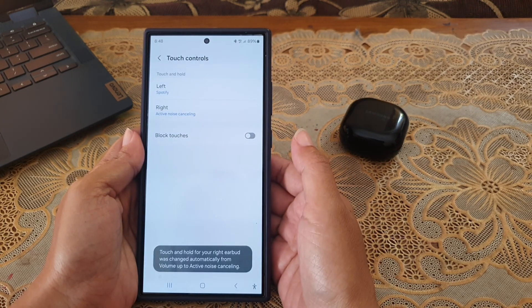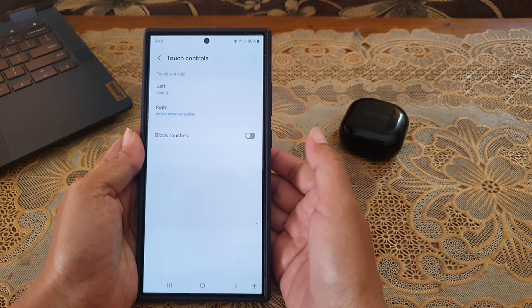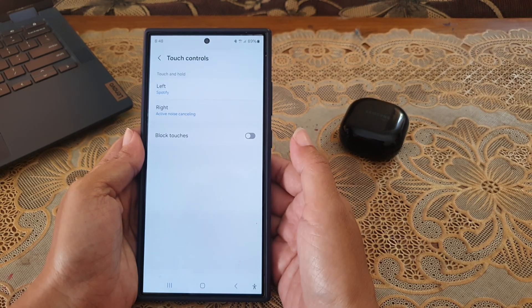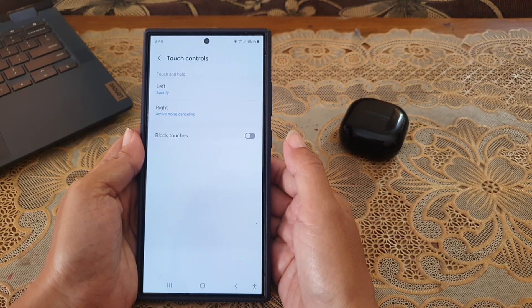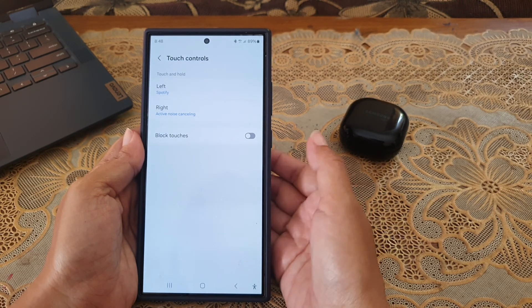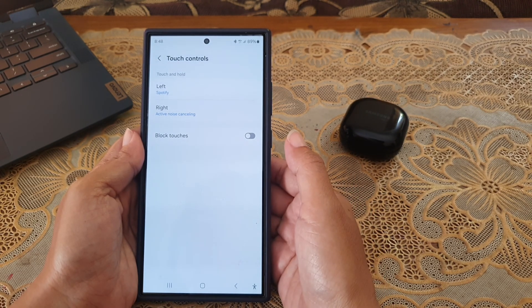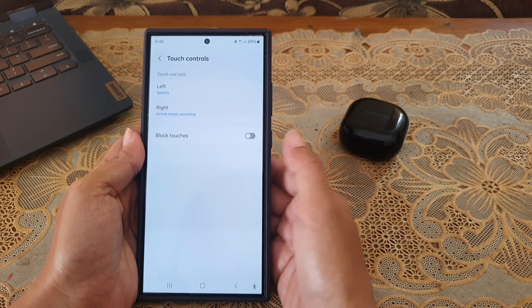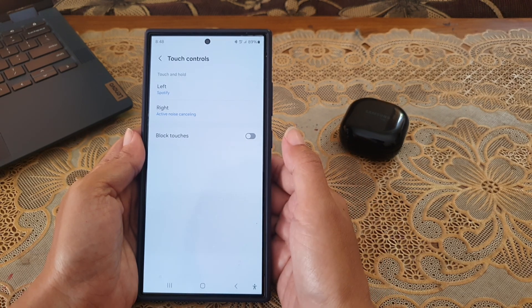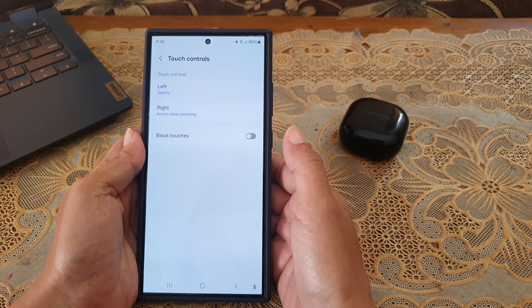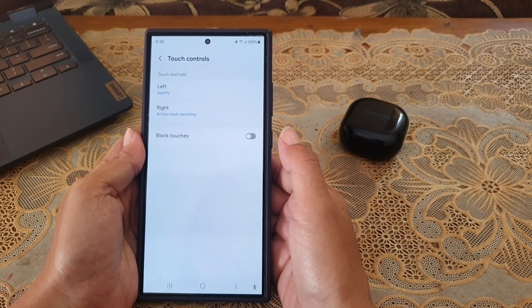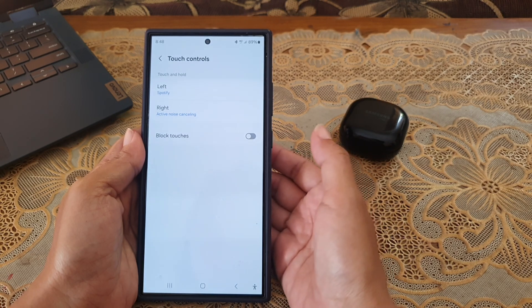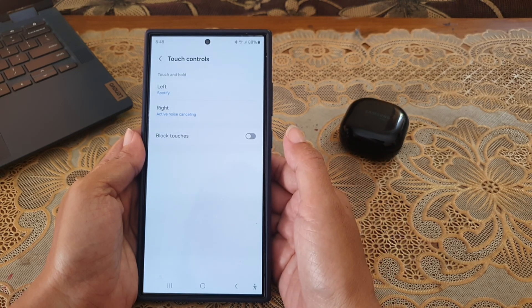As a note, if previously this function had been set to a paired function like volume controller, then changing one of the earpads to Spotify will automatically set the other one to active noise cancelling.